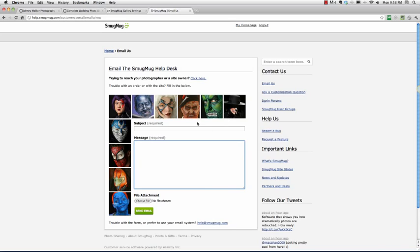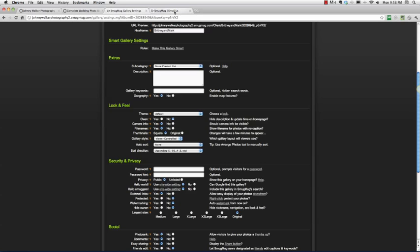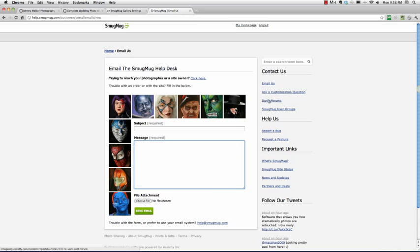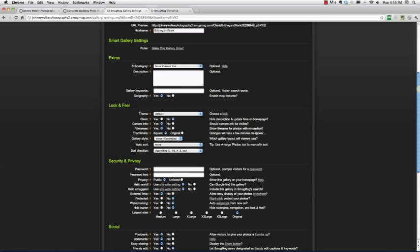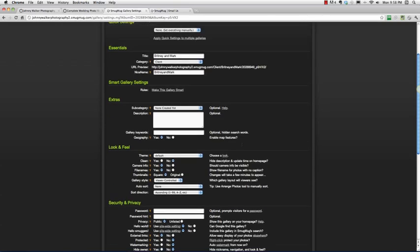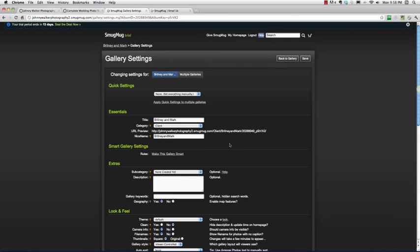These guys are amazing customer service and they love helping you out. I was going to show you the Dgrim forums as well, which is the community of SmugMug users that are also available to help you out with different questions you might have. But I'll save that for a later step, because I want to get into these gallery settings here.